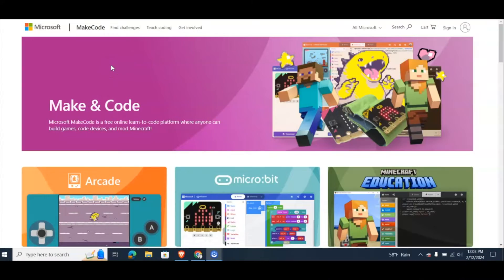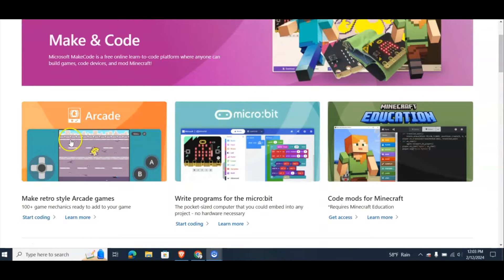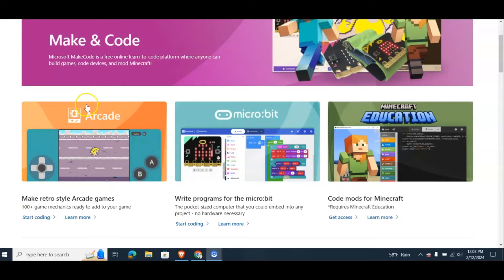If you are looking for a way to introduce coding to your students or your child, let me introduce to you MakeCode by Microsoft. Here is the MakeCode website by Microsoft, and down here you'll see you have three options: Arcade, MicroBit, and Minecraft Education. We are going to focus on the Arcade side of it.